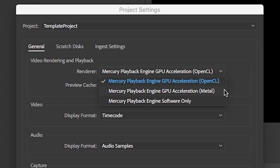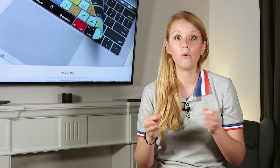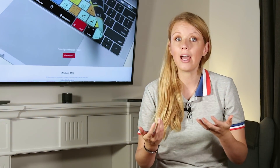If you're on a Mac, you have a choice for both OpenCL or Metal. Many say that Metal is better for speed when using a Mac, but I would recommend trying out both options to see which one has better GPU performance on your computer. The key here is to make sure that GPU acceleration is on, as many effects in Premiere Pro rely on it for preview and rendering speed.